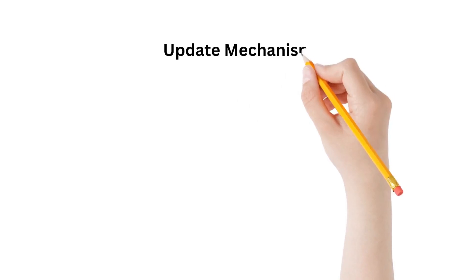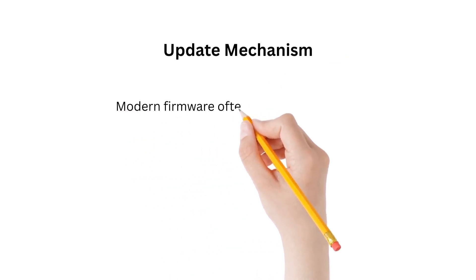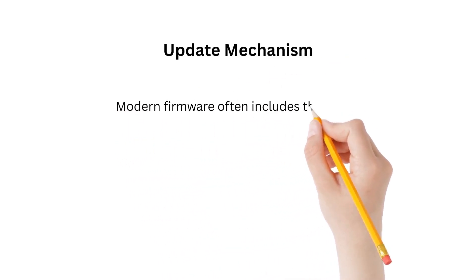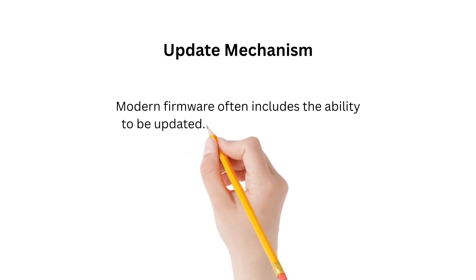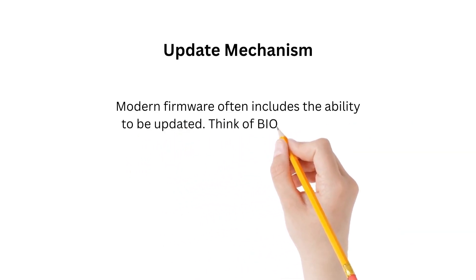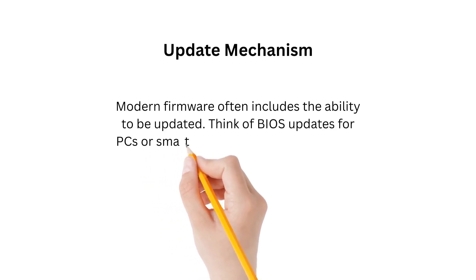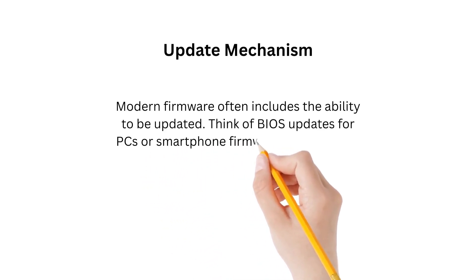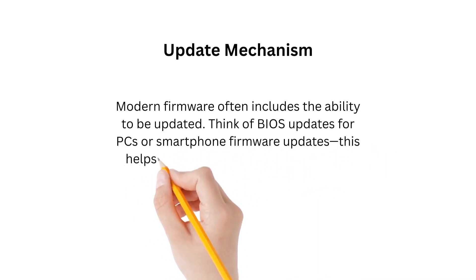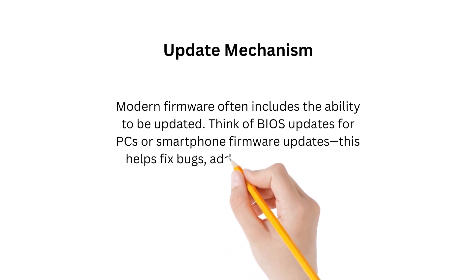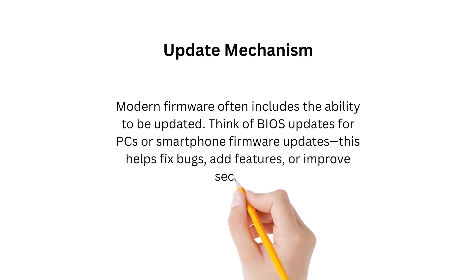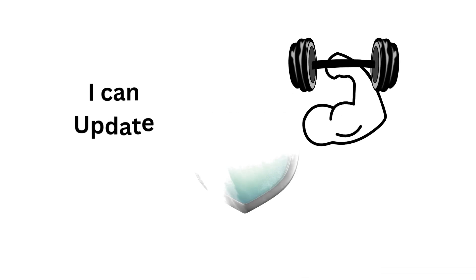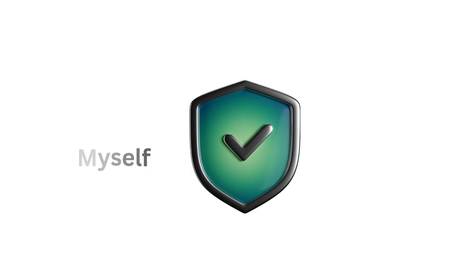Firmware often includes the ability to be updated. Think of BIOS updates for PCs or smartphone firmware updates. These help with bug fixes, add features, and improve security. It's really important in the modern world to have these modern firmwares and update mechanisms ready.